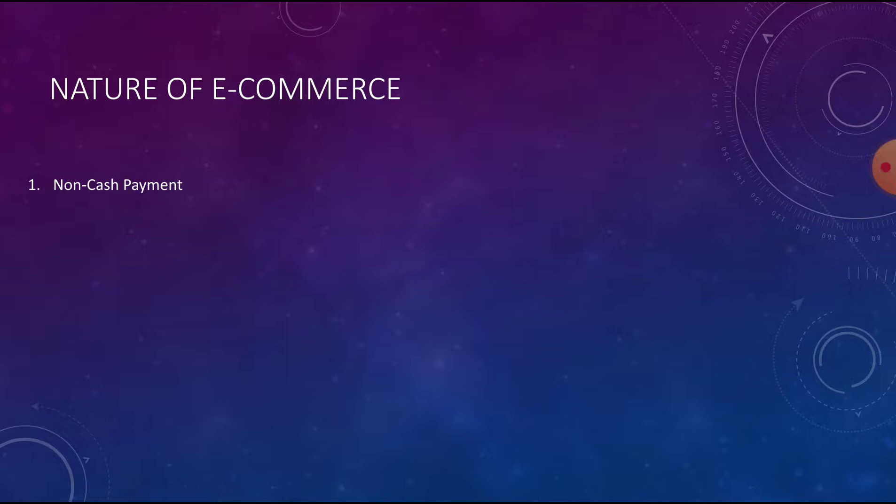Nowadays we are using Paytm, Google Pay, Phone Pay, and Amazon card for making payments. Instead of paying cash, we'll be using all these ways for making payment.